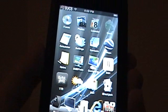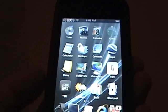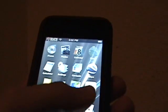Alright, this is a video of how to remotely control your computer from your iPod Touch.